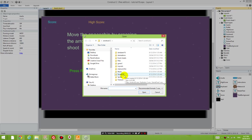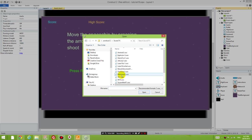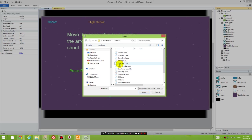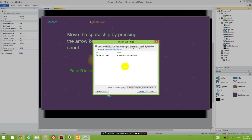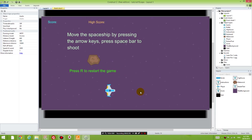So all the sound files are in the sound fx folder on my computer, and I'm going to insert the laser fire sound, click Import, click OK. So I've inserted the laser fire sound.